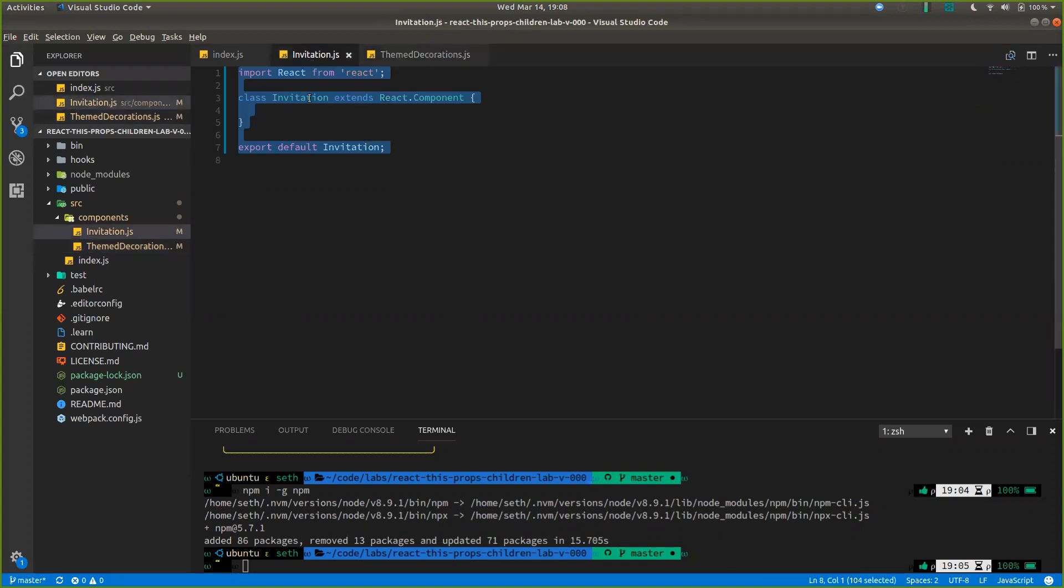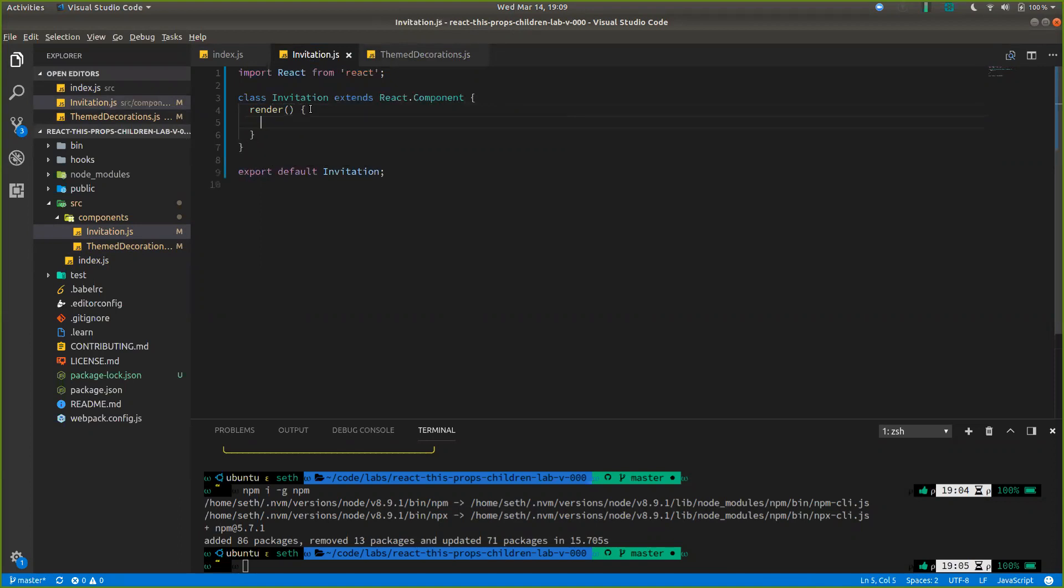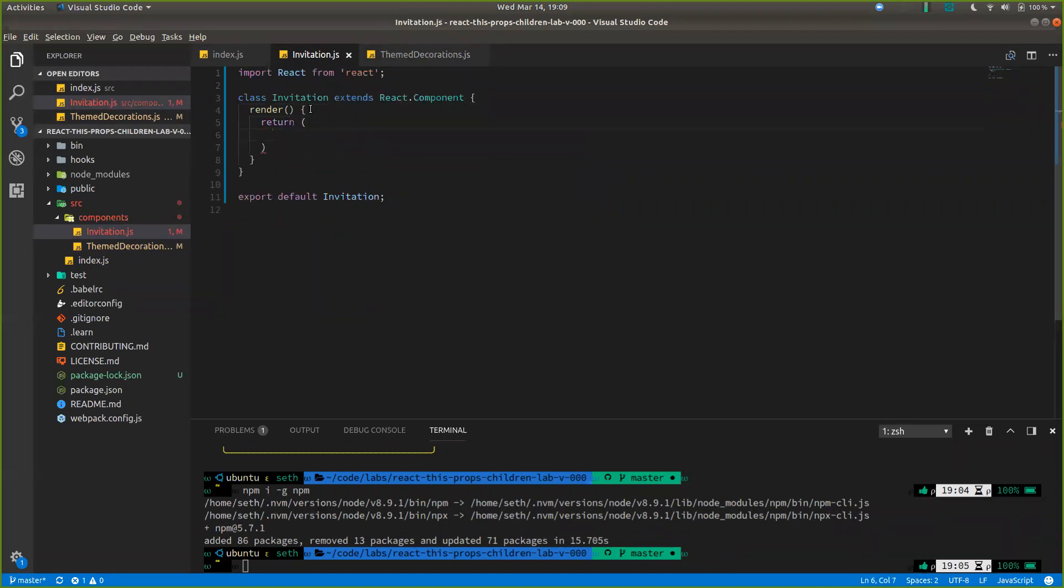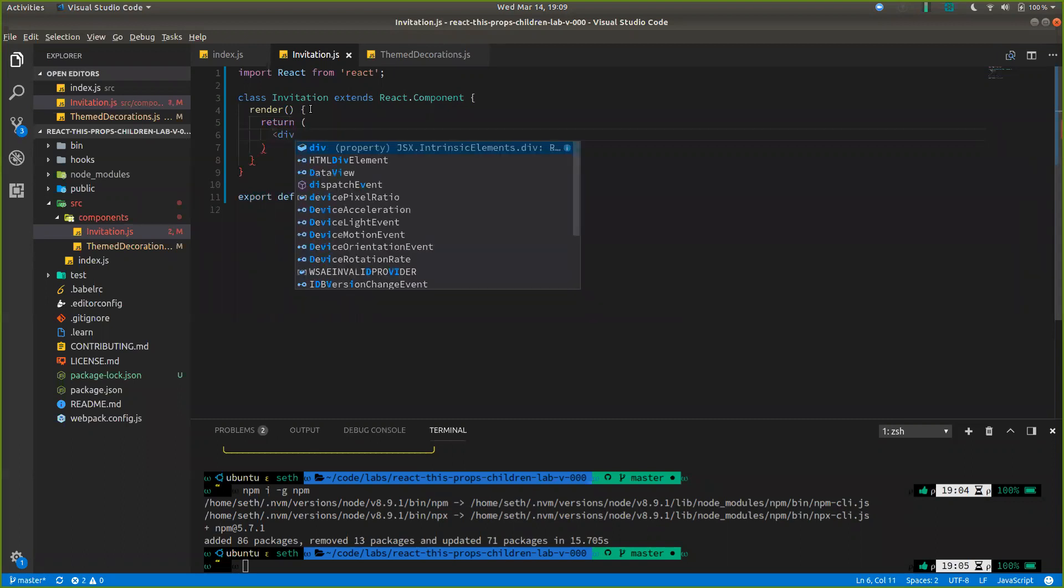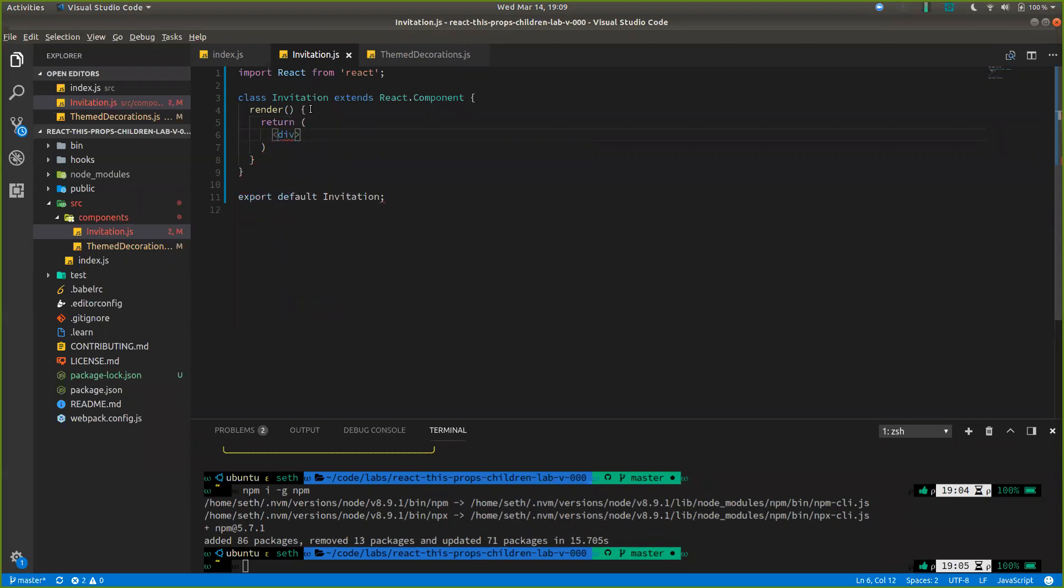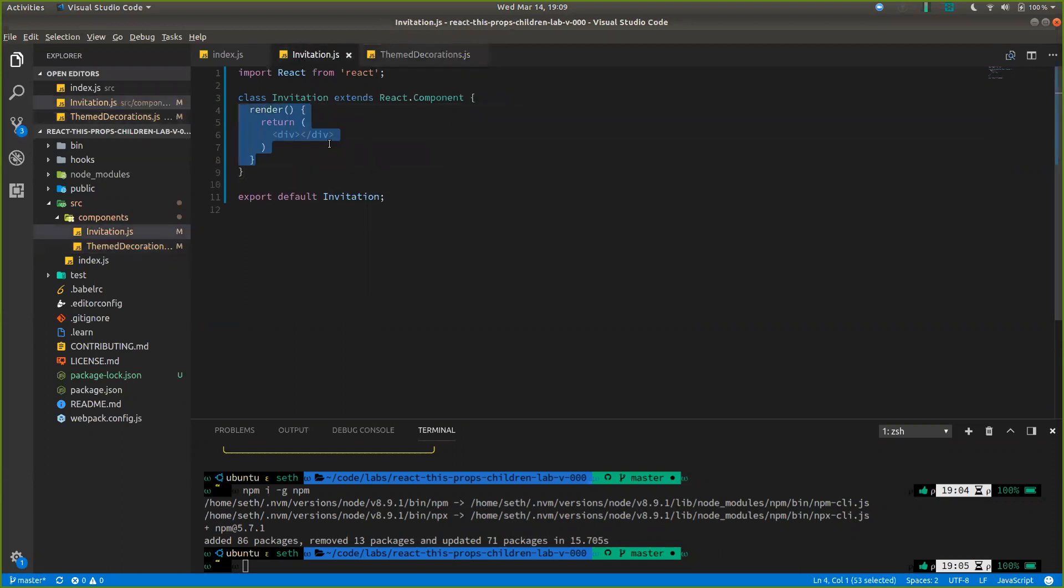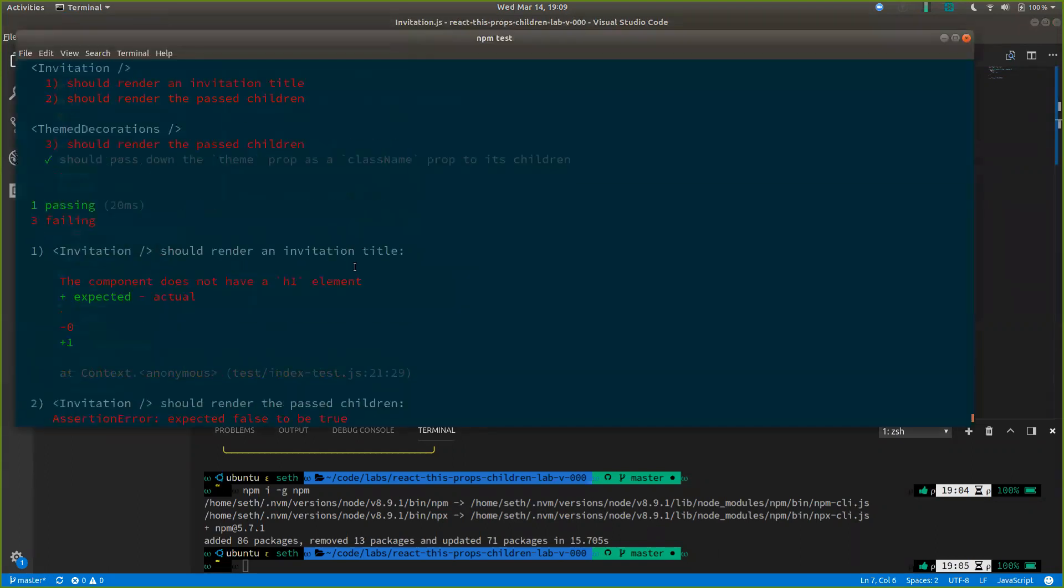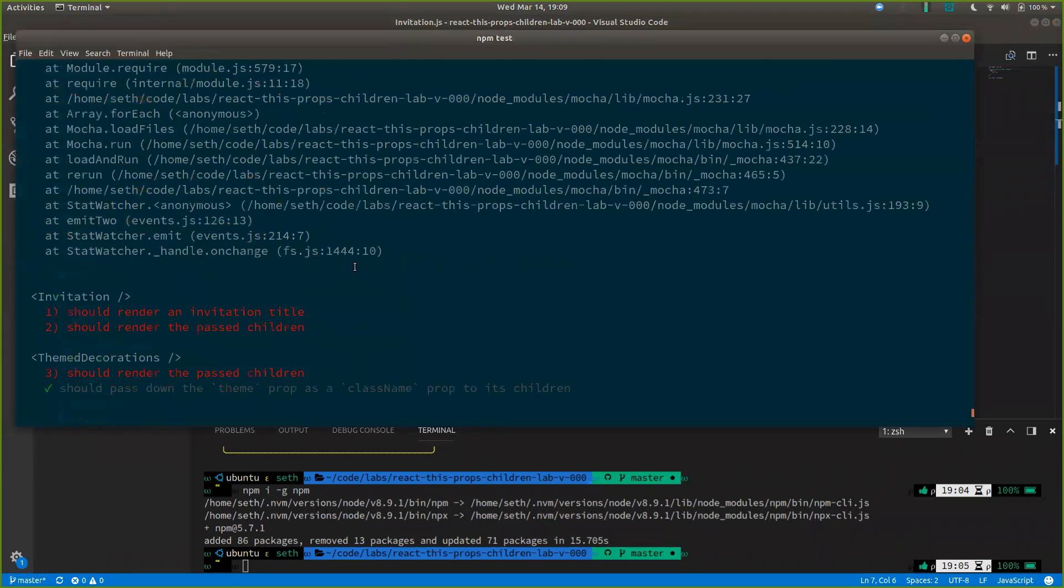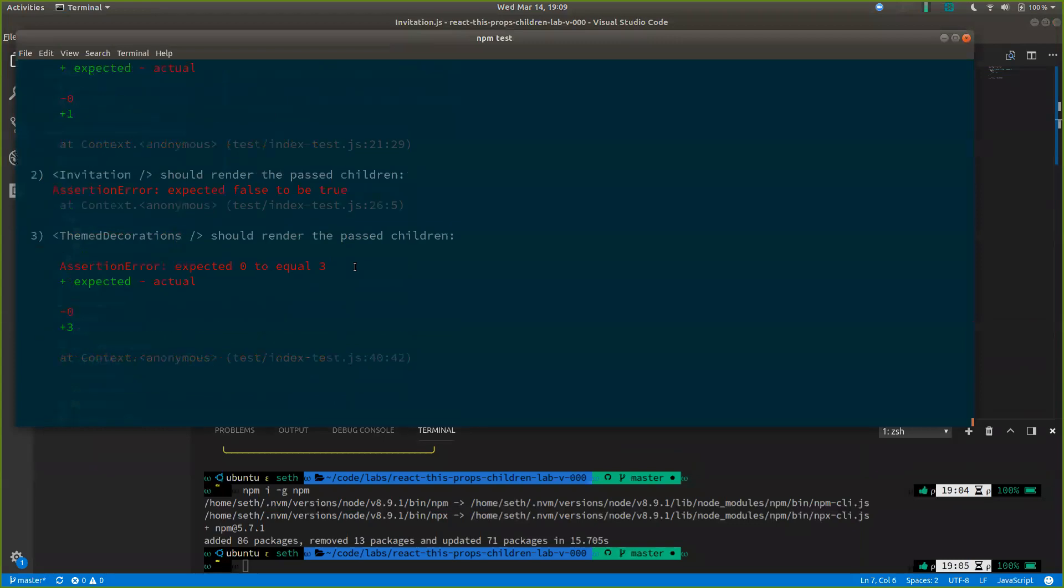And rename this to theme decorations. We're still going to throw an error because we're not rendering anything. Render. Let's make our render return. And let's actually just make a div here. And I'll copy this also over into this theme decorations. That should make it blink and blink. And there we go. We have some tests now.